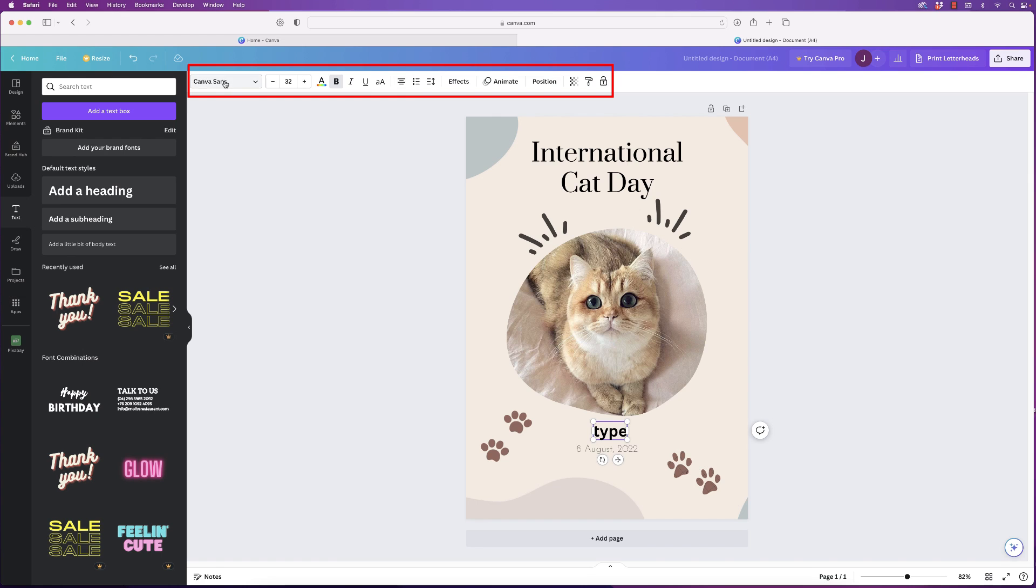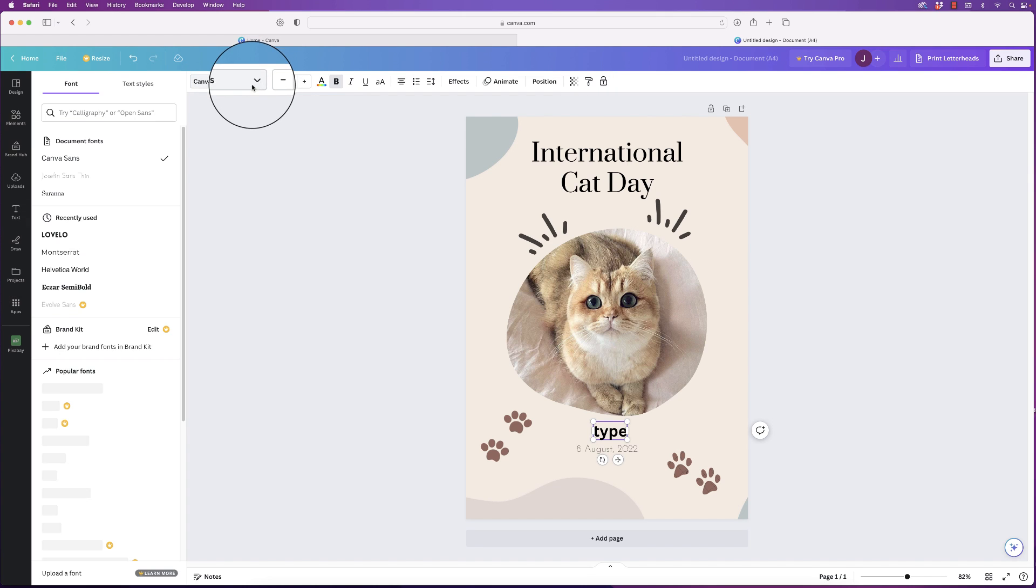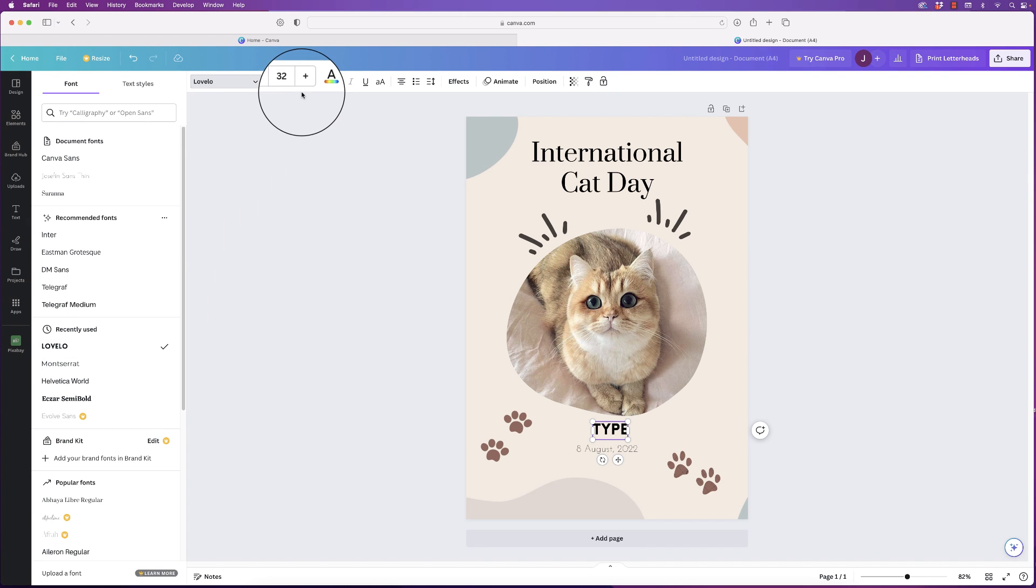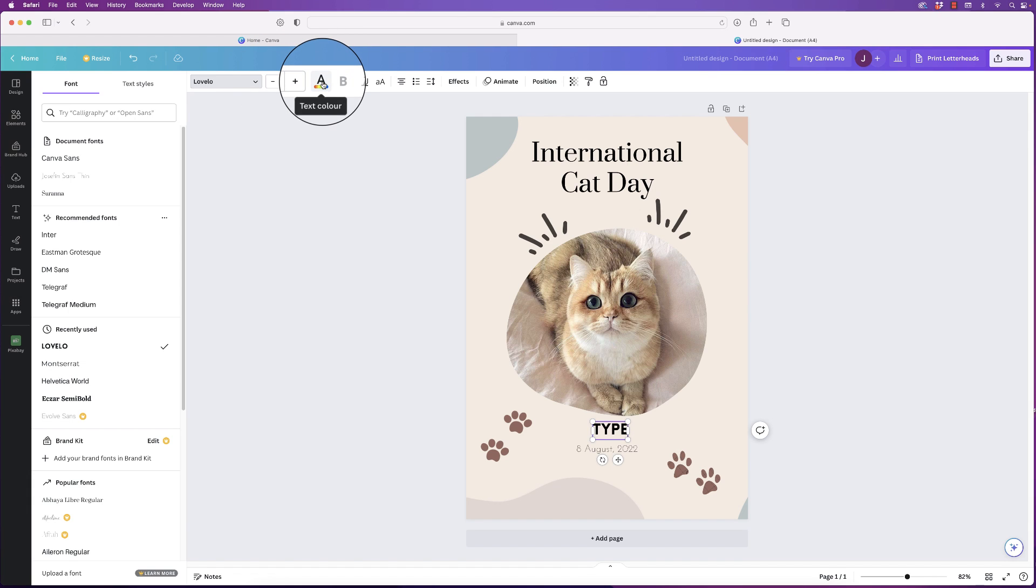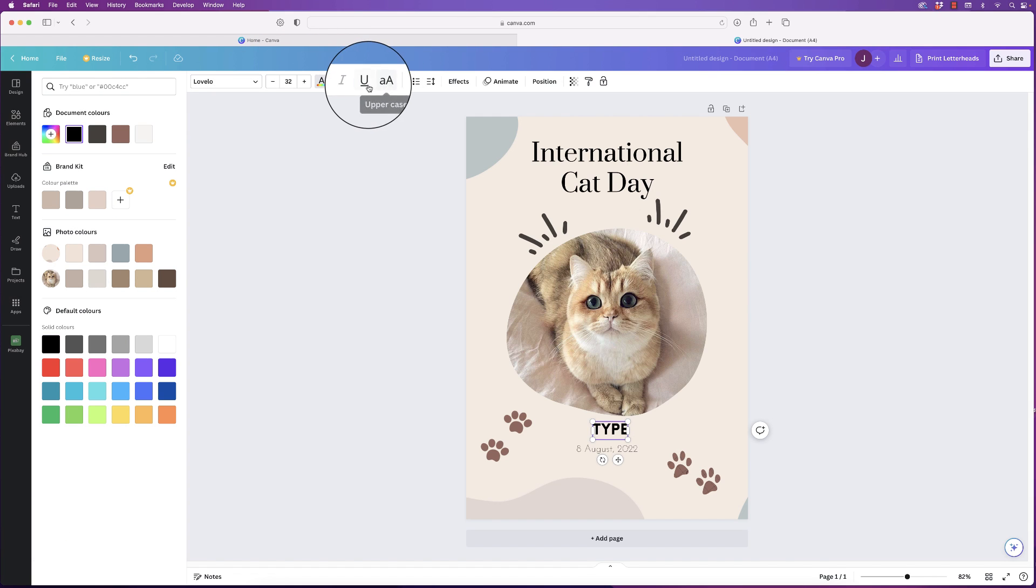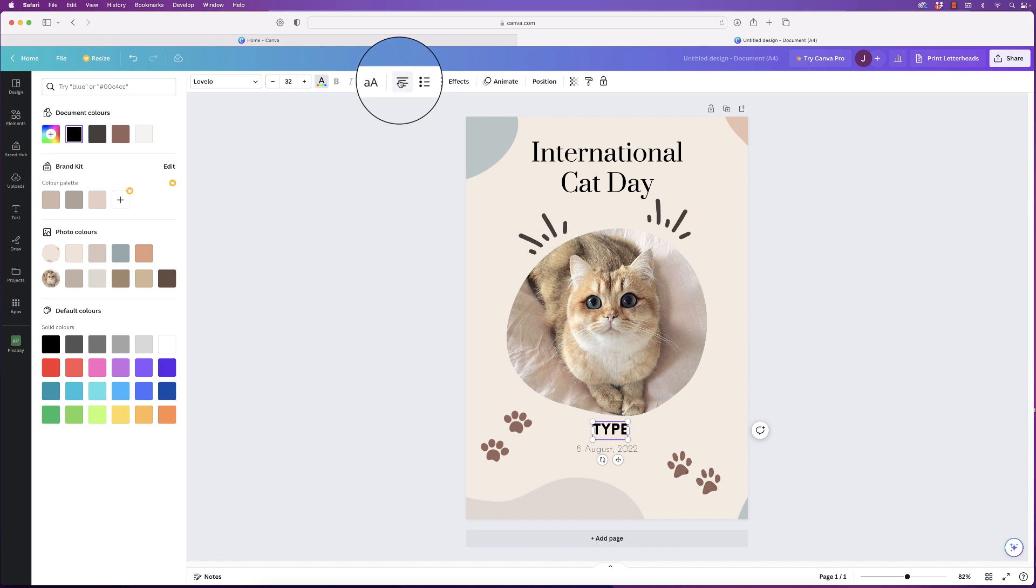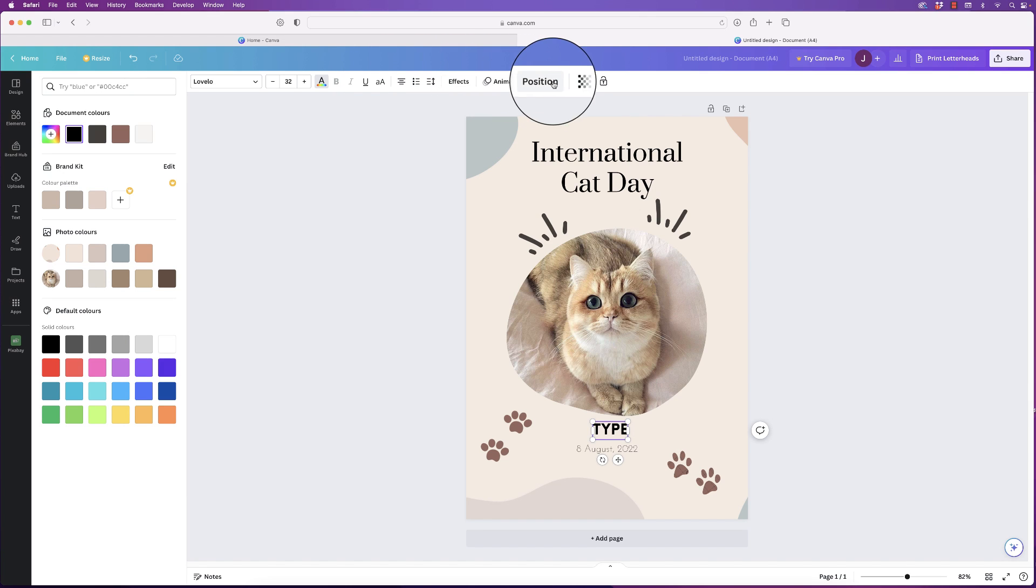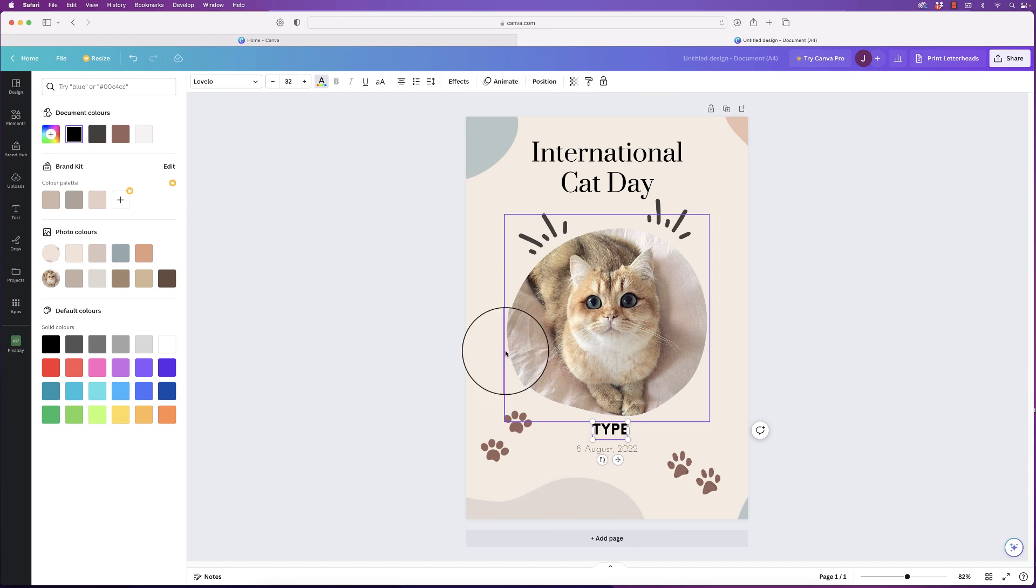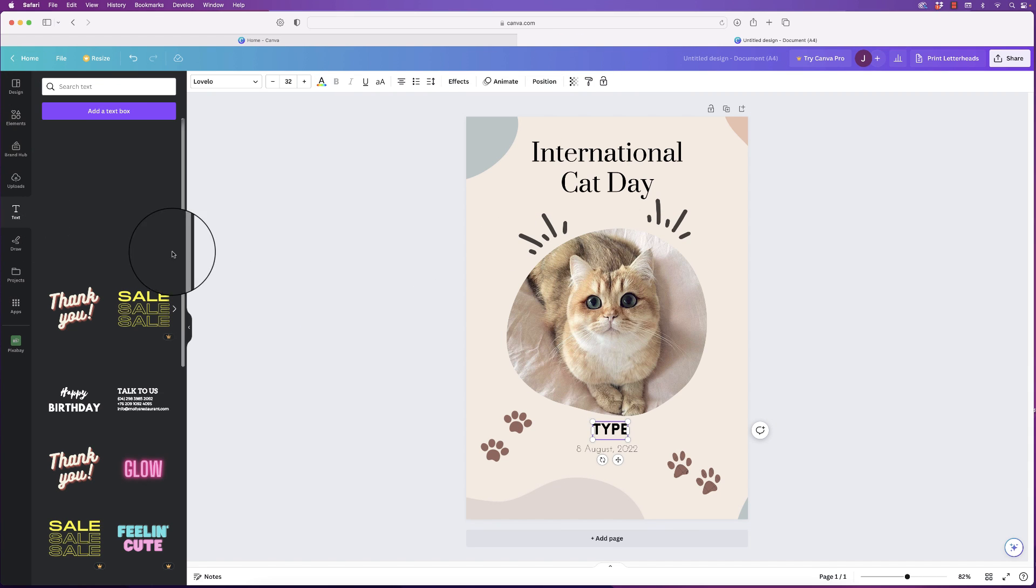If you want to change the fonts and things, you've got all of the options across the top here. You've got fonts, so you can just select a different font, your font sizes, your colors—so colors of fonts here—and then underline, your upper and lowercase, your alignment, effects, animation, position, and your transparency. So those are all the typing different options.